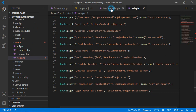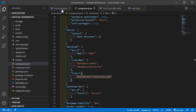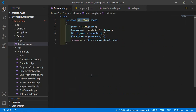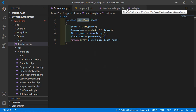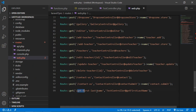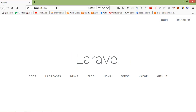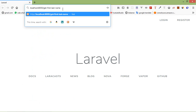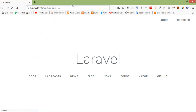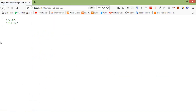Now all done. Let's check — go to the browser and copy this URI, get-first-and-last-name, and press enter. You can see here the first name and last name returned. This is how you can create and use custom helpers in Laravel 7. That's all about helpers in Laravel 7.